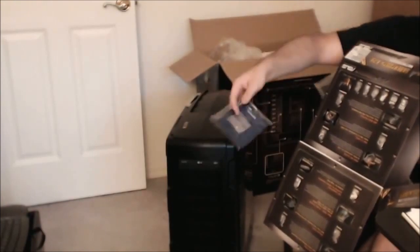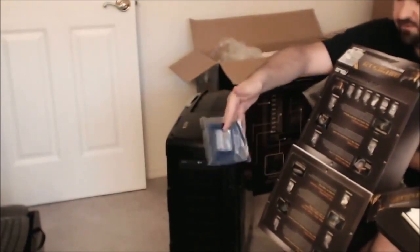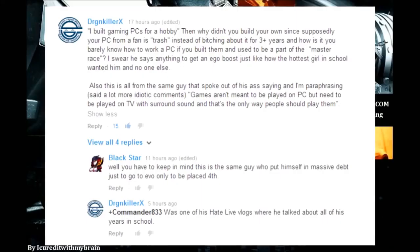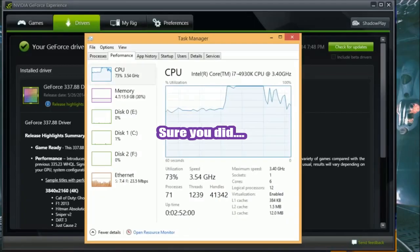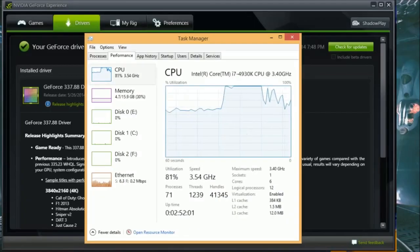Oh what the fuck is that. I built gaming PCs for a hobby. The other screen, hold on. All right, hold on. Oh, there you go, look.